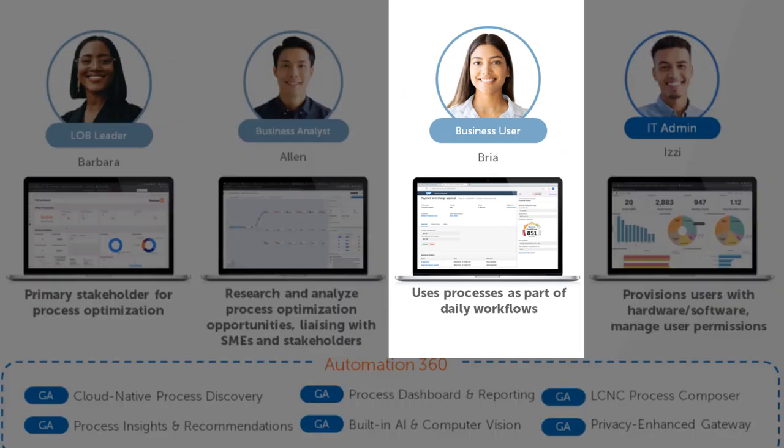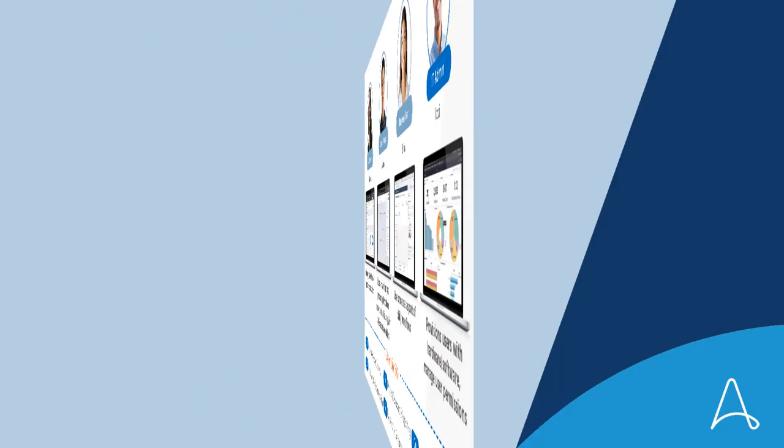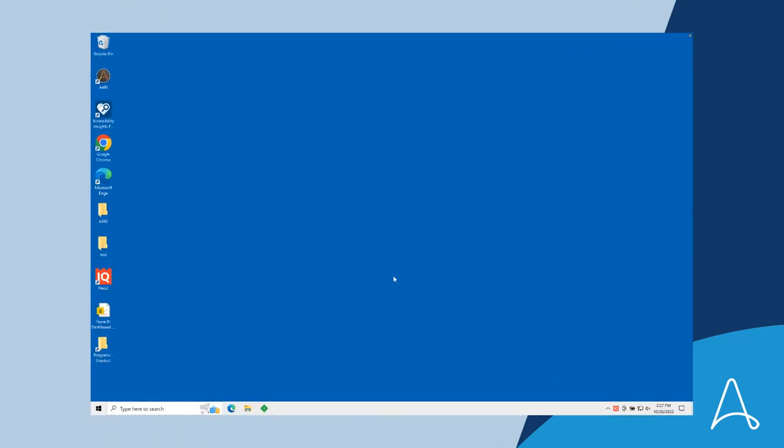Bria, one of the many employees executing the process, just continues to do her job. This is her desktop. Most task mining requires the employee to click Start to start recording a specific process and Stop to stop recording.